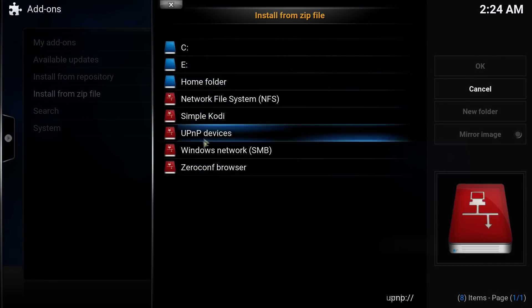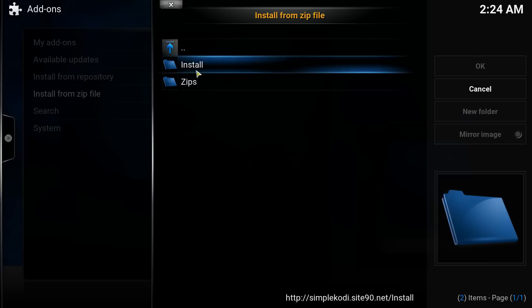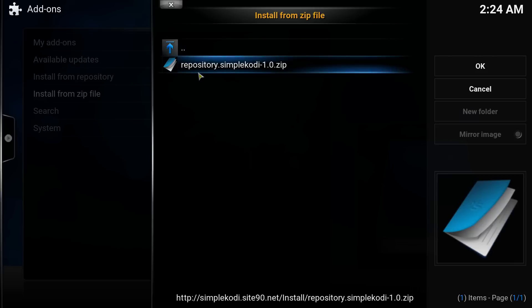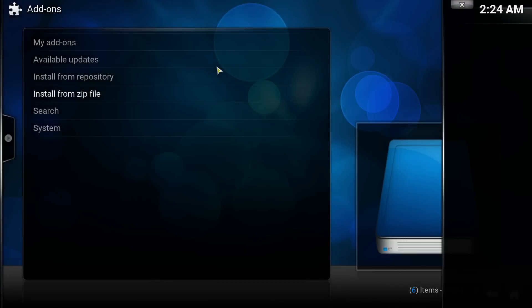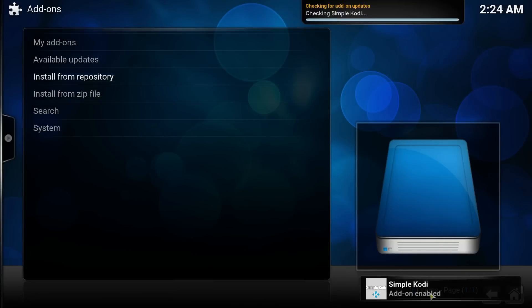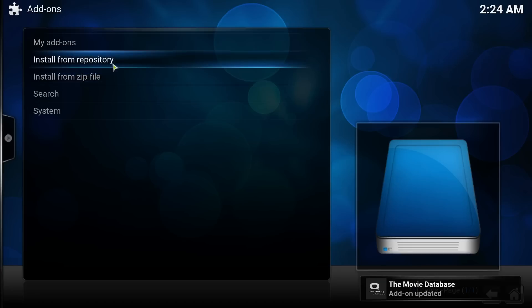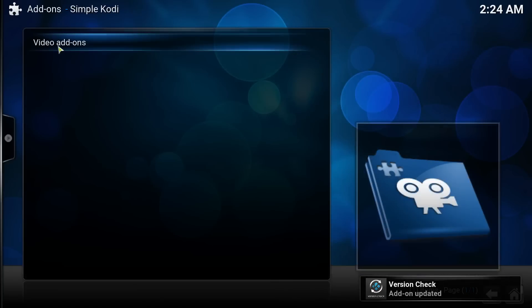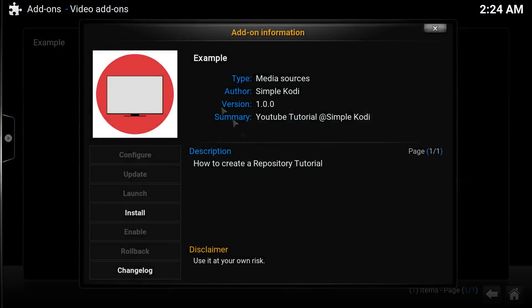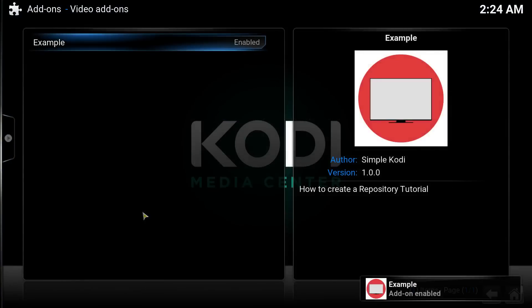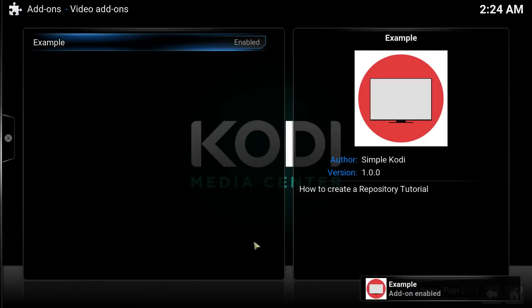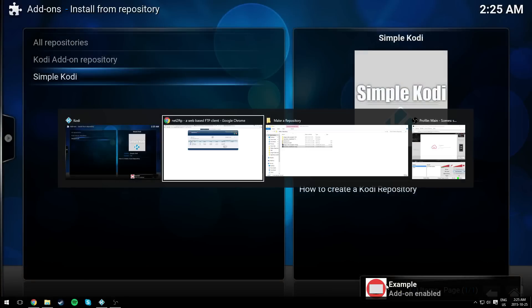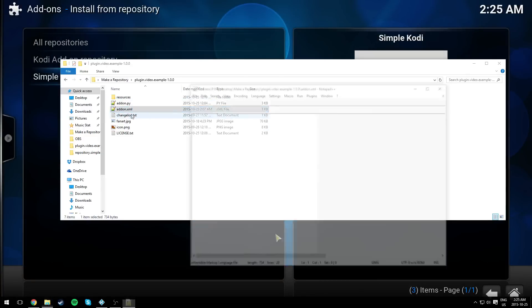Now go to system settings, add-on, install from zip file. You should see Simple Cody, or whatever you called it. It should install. It should say add-on enabled. As you can see, Simple Cody add-on. You could see the video plugin. So let's download, install, and example.